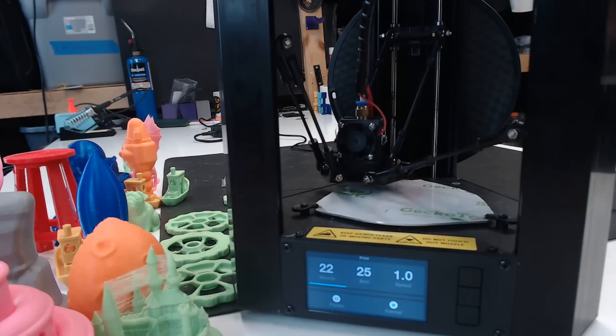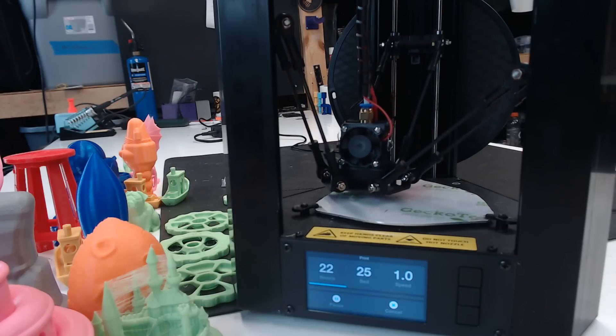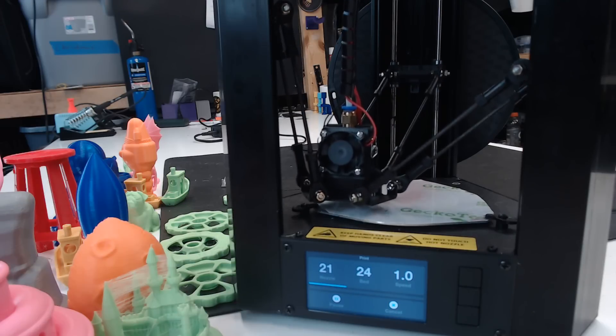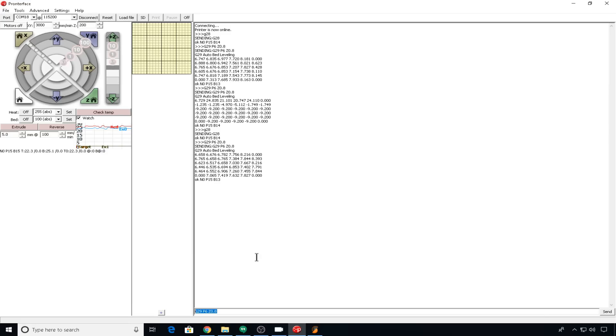The thing I find most useful on this machine is the auto level slash calibration feature. You can activate this with the standard G29 command by putting it in your start G-code.